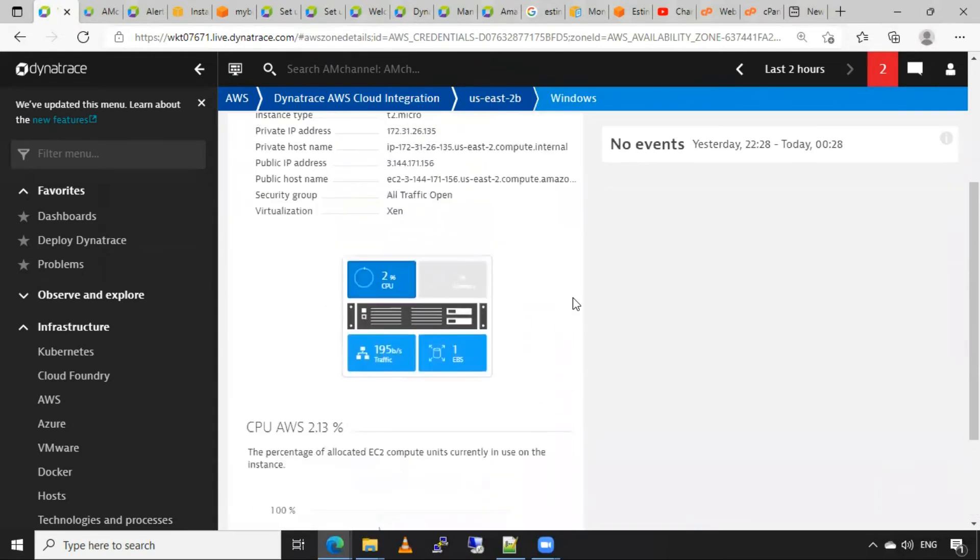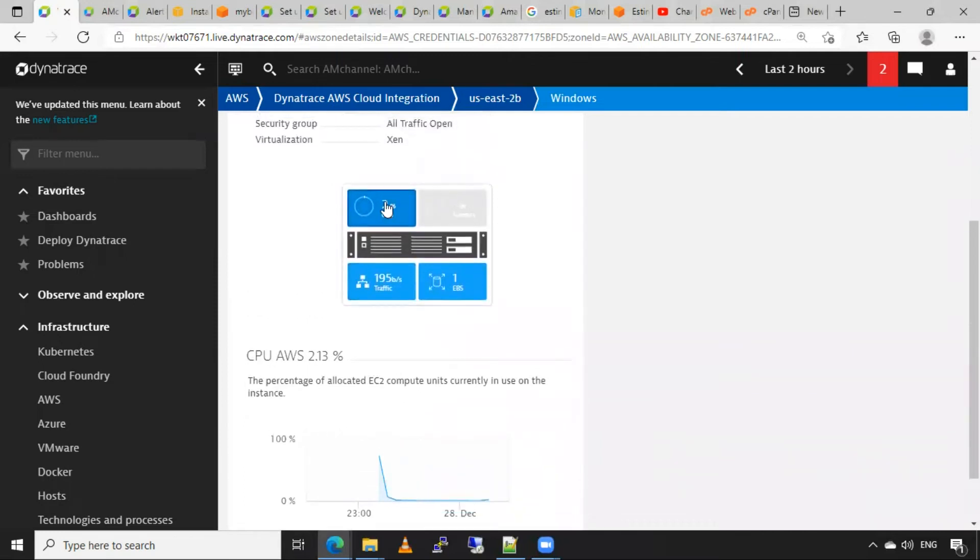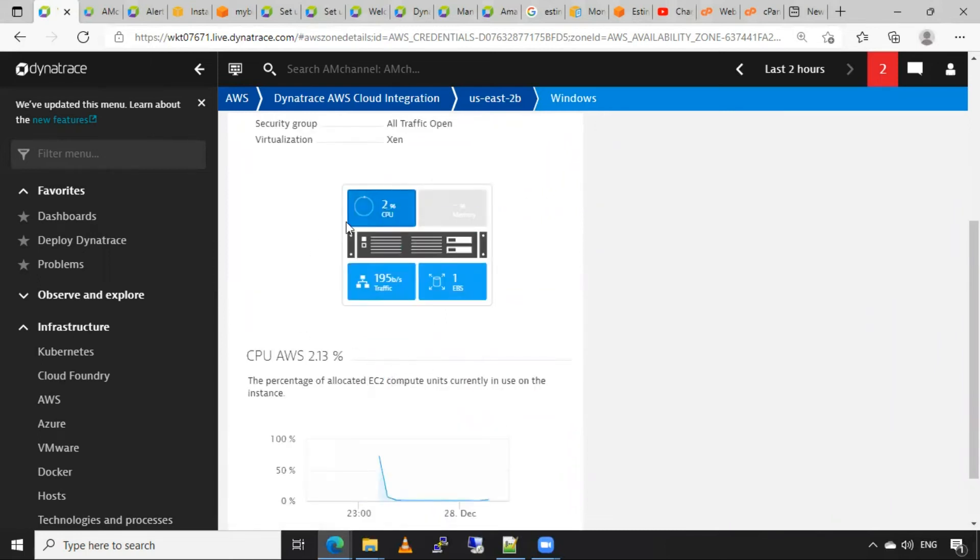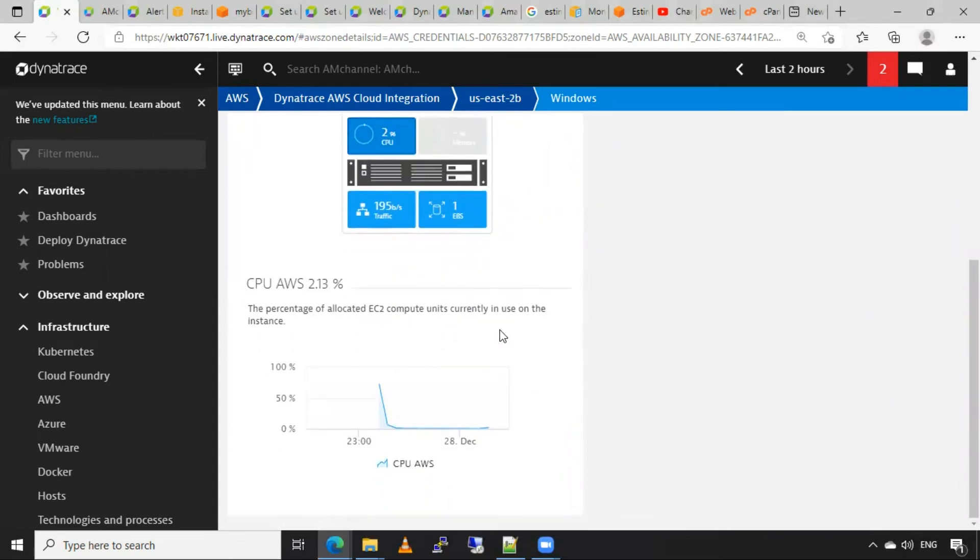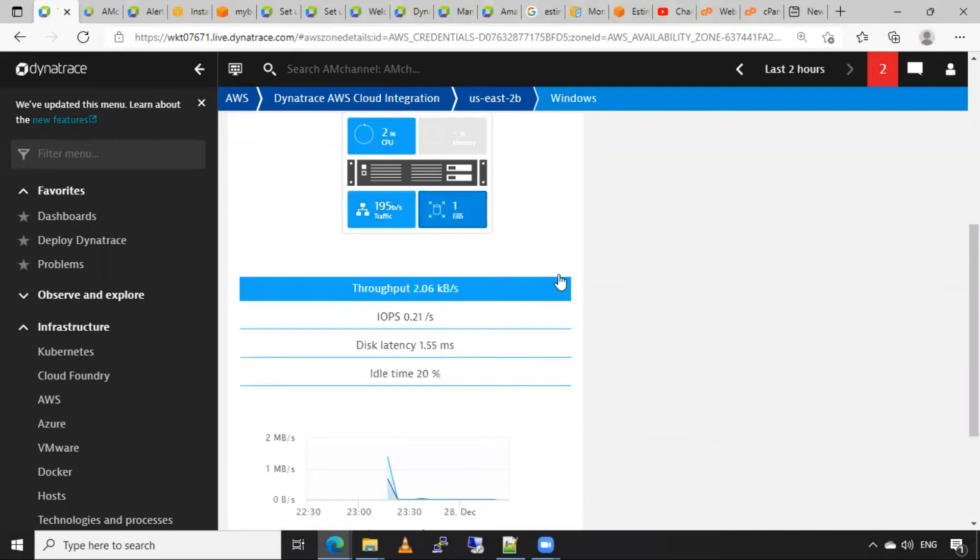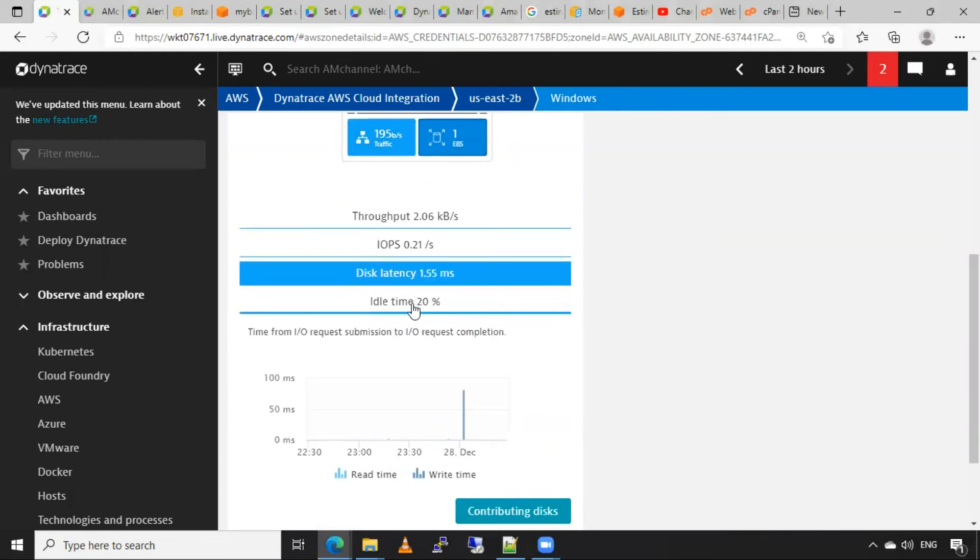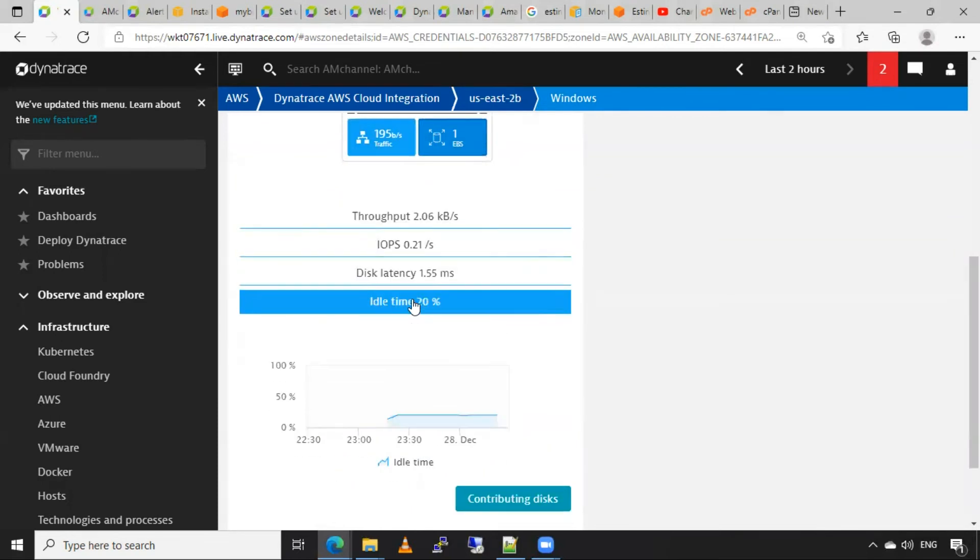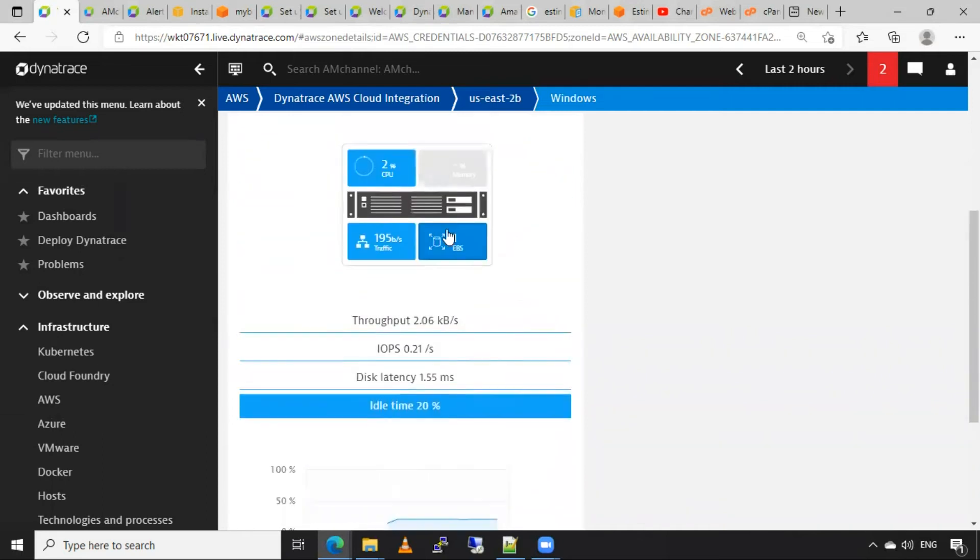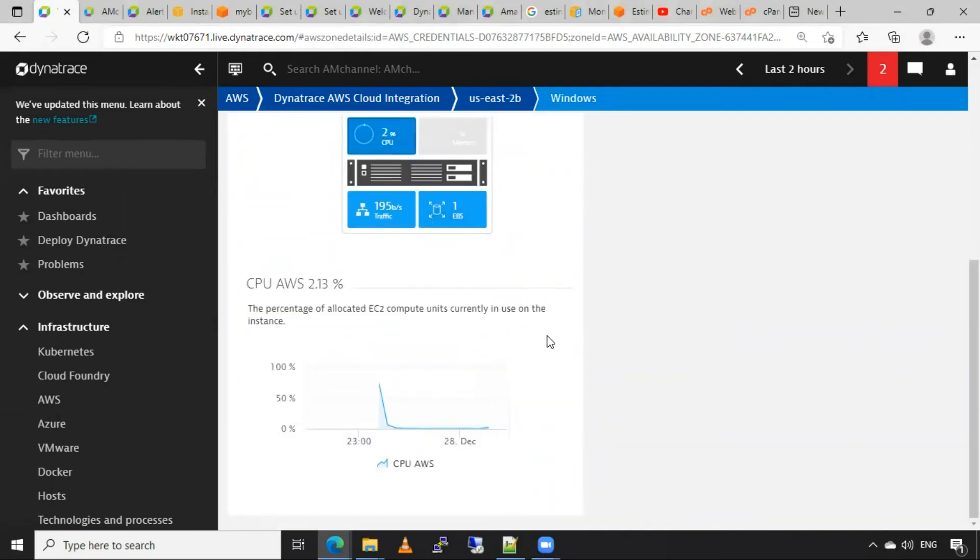Also I can see CPU usage from here. You can also select specific area for checking that specific metrics. If I want to check traffic, I can select this section. If I want to select the EBS and its metrics, I can select this EBS section.